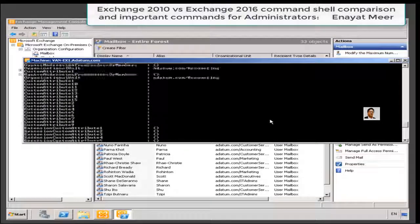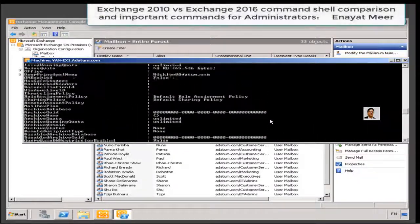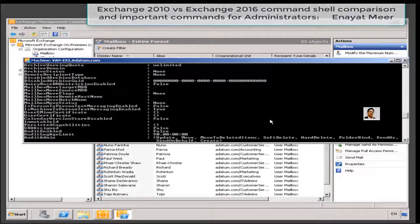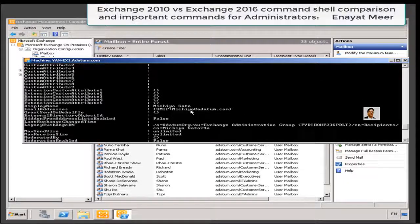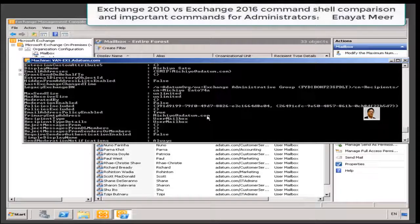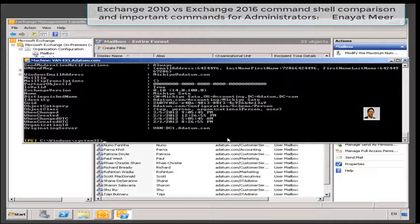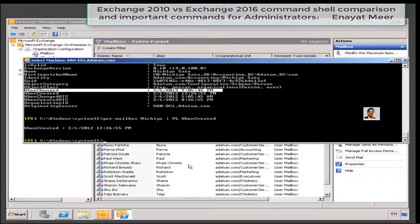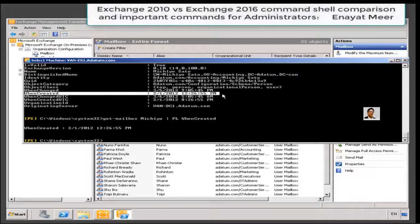Now you will be able to see the attributes of only one user. If you want to see an individual attribute, you simply can look at the left column, see the value at the right side, and you can use it as a parameter. Like you can use a pipe with get-mailbox, you also can use a username or any other attribute with FL. I am using here the 'when created' attribute — so this is right over here. You can see 'when changed' or 'when created' next to it, so you can see the attribute creation date and time.